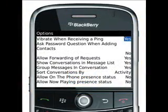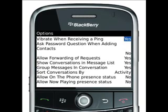Finally, we'll take a quick look at the various configuration options for the BlackBerry Messenger. Click the menu key and select Options. The more cryptic ones include Allow Forwarding of Requests — if you set this to No, contacts that you invite can only accept invitations from the original email address or PIN; they won't be able to forward the invitation to another device. If you prefer not to have your main message list cluttered with Messenger conversations, highlight Show Conversations in Message List, press the menu key, and select No. Allow On the Phone Presence Status does just as you'd expect — selecting Yes informs your contacts when you are on the phone. Selecting Yes for Allow Now Playing Presence Status lets your contacts know what you are listening to. Always remember to press the menu key and select Save to confirm your selection.